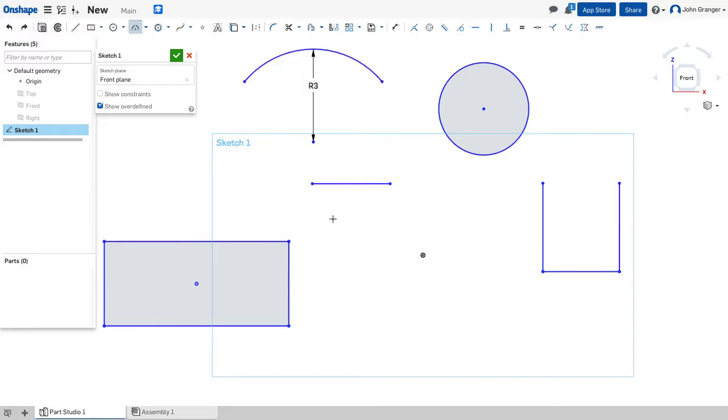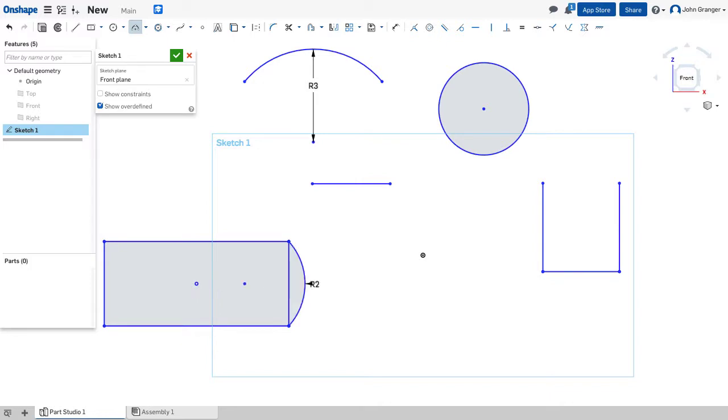My three-point arc works well when I can establish the endpoints by using existing geometry and enter a known radius to establish the arc.